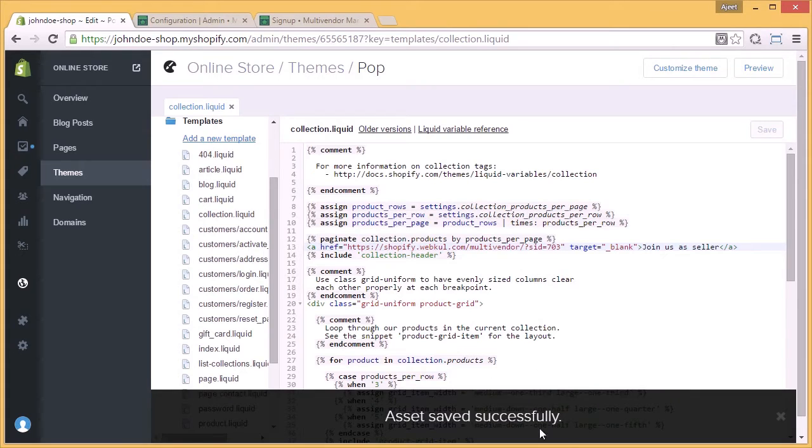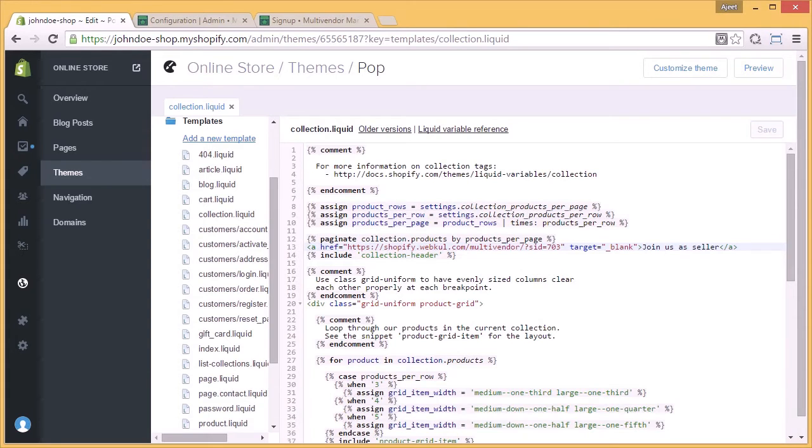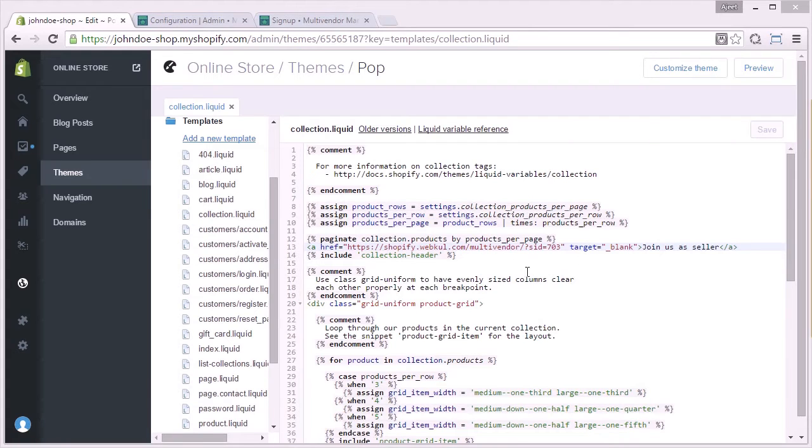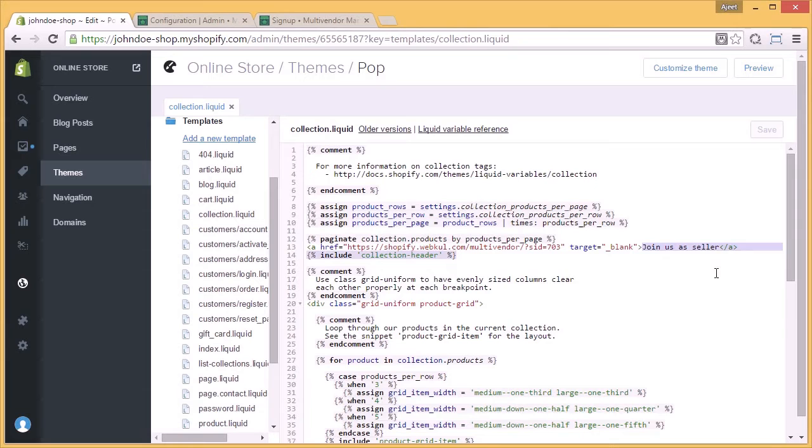Asset saved successfully. The message is flashing, it means that it is saved and we will have this 'join as a seller' button on our front end.